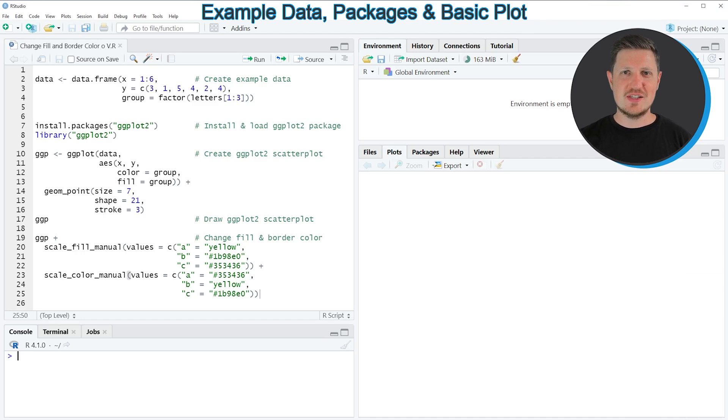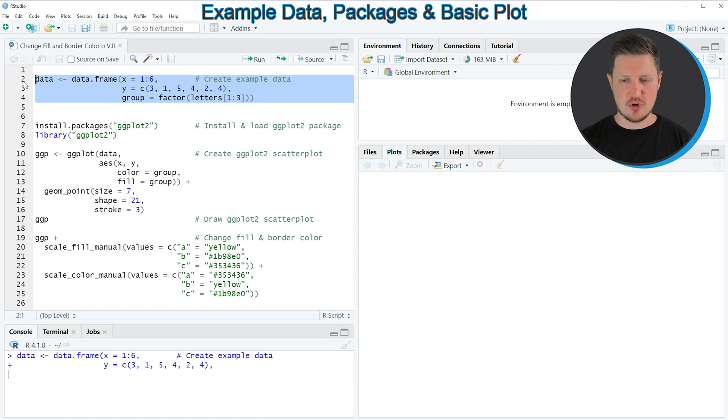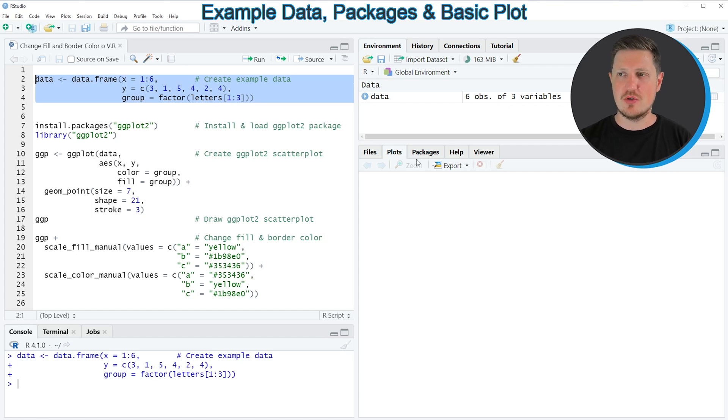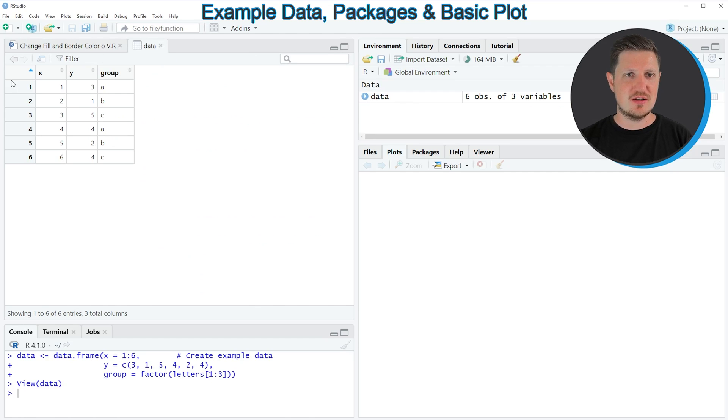In this video I will show an example, and this example is based on the data frame that we can create with lines 2 to 4 of the code. So if you run these lines of code, you can see at the top right of RStudio that a new data set appears, which is called data. And if you click on this data set, a new window is opened, which is showing the structure of our data set.